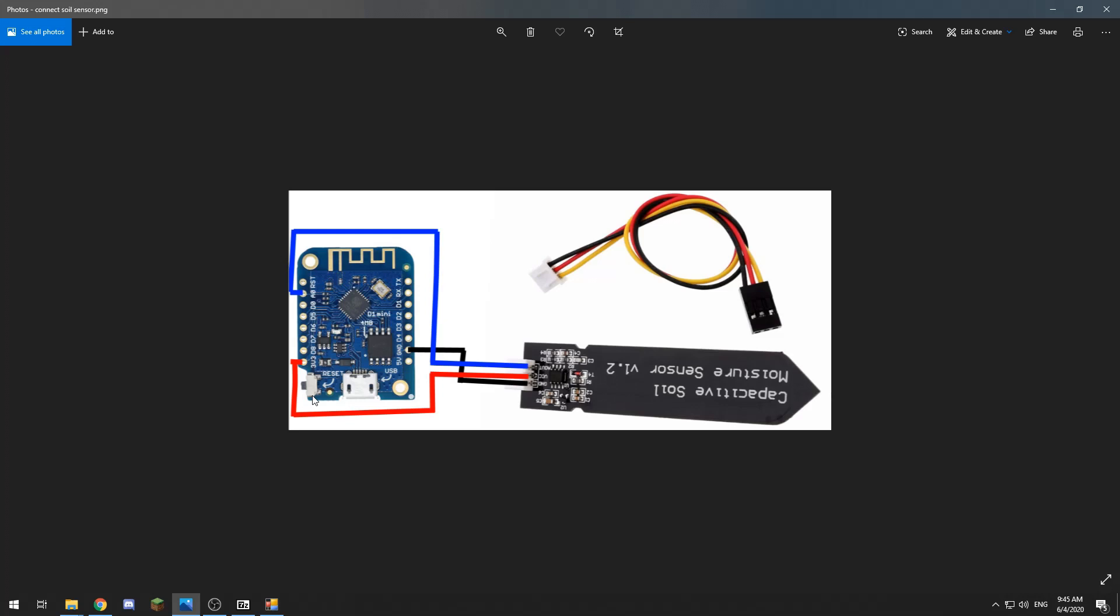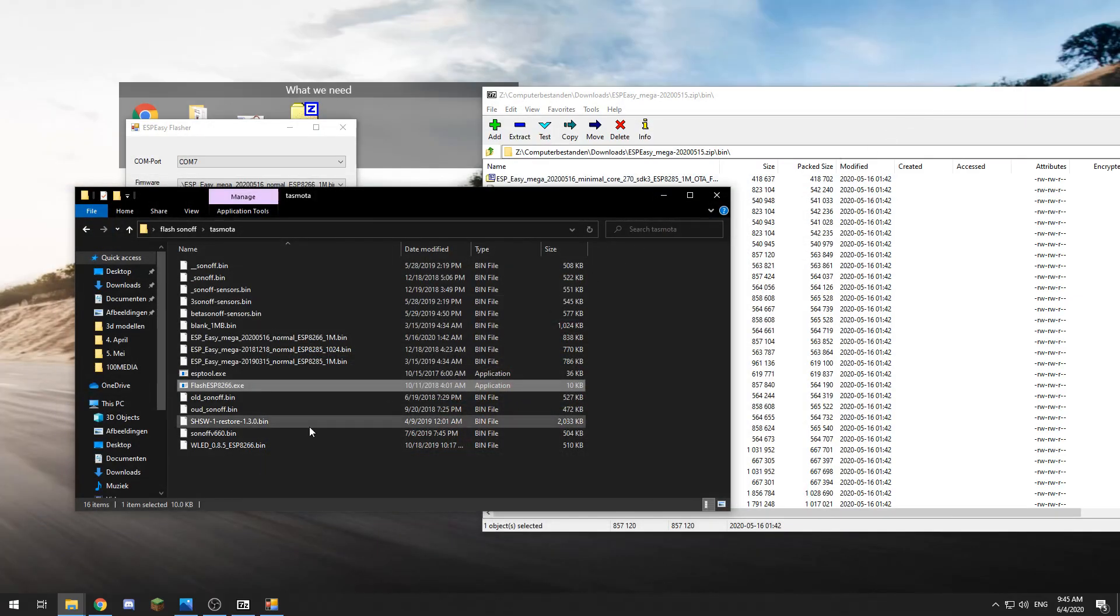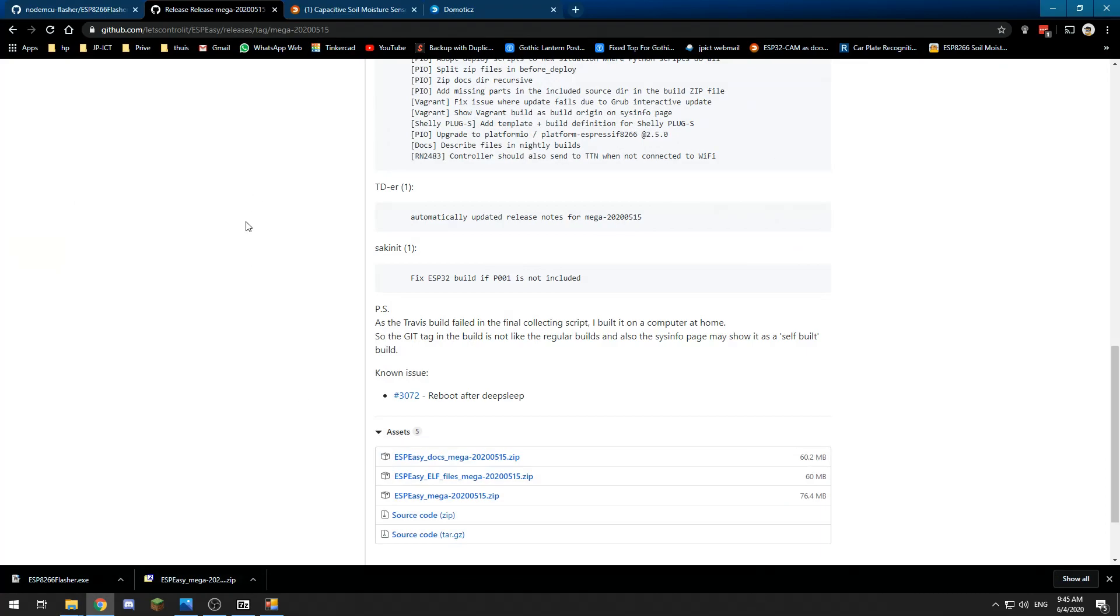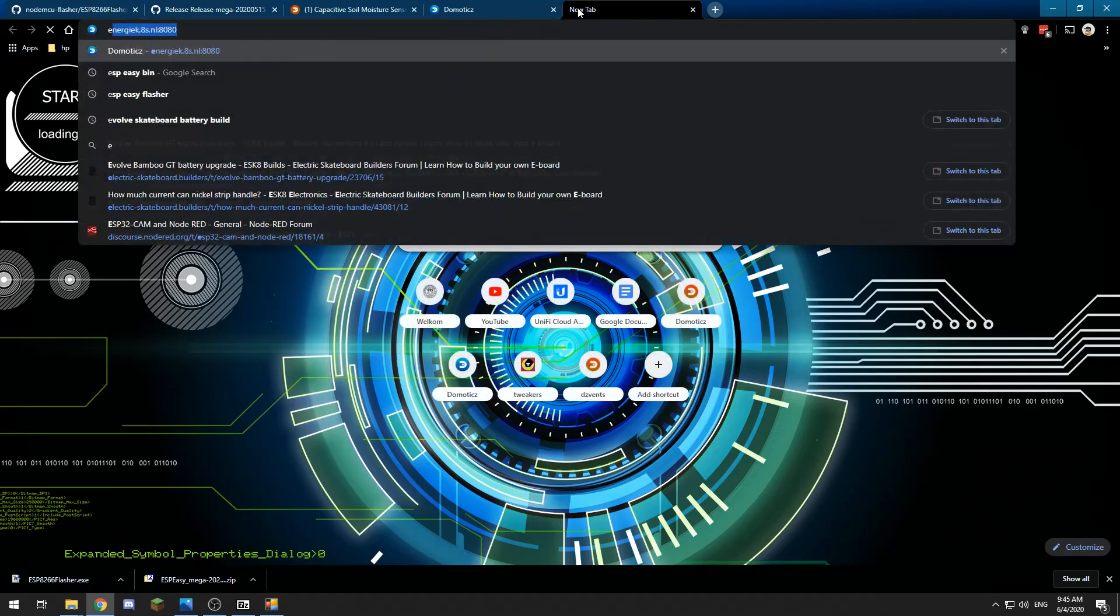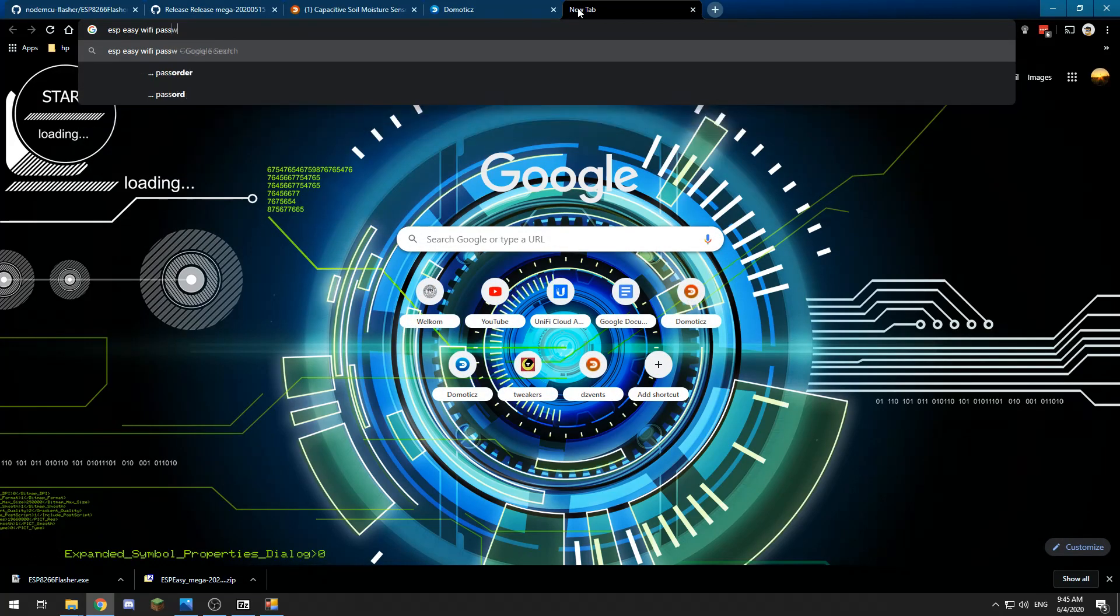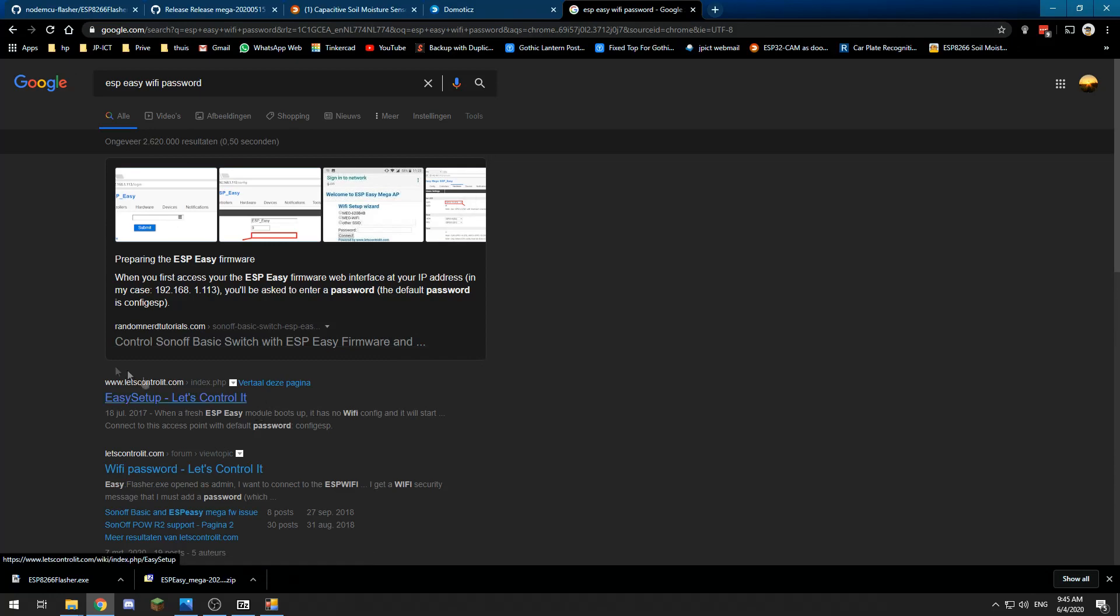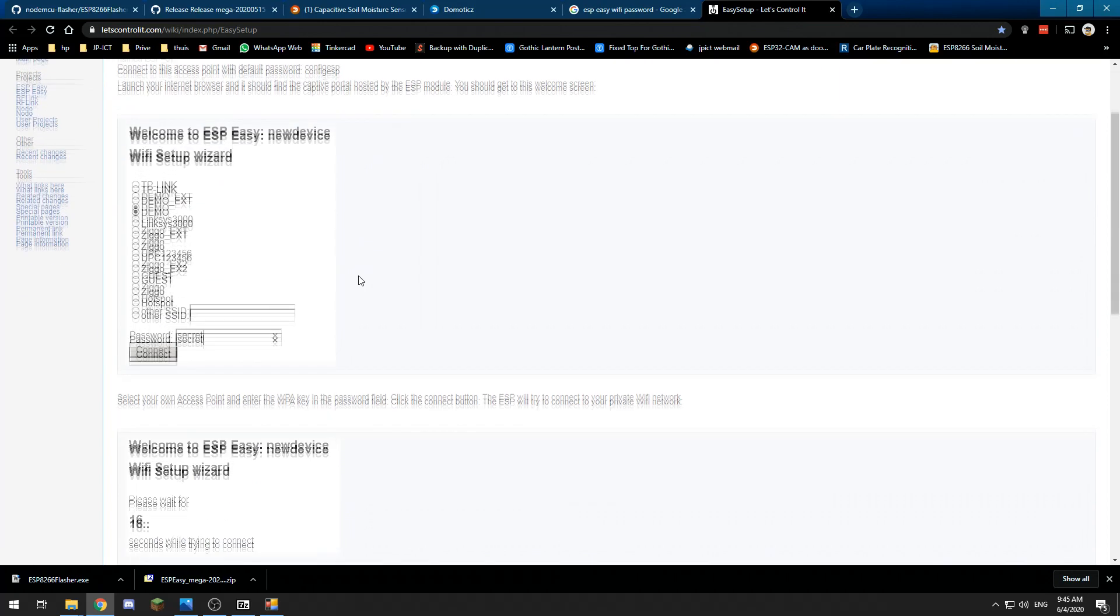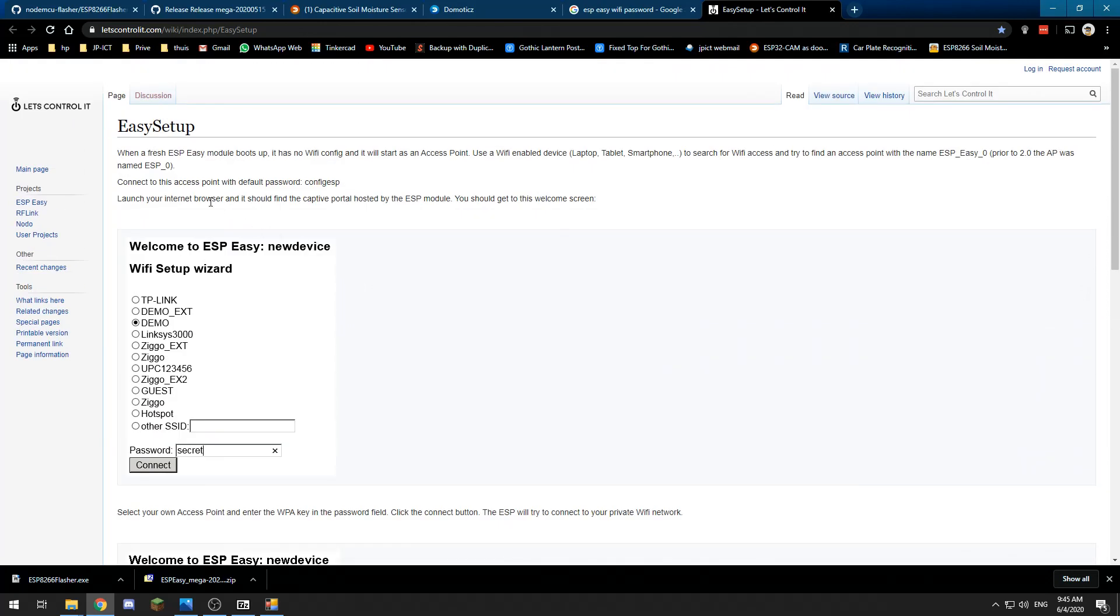After we press that, the D1 mini will restart and then we get a WiFi network called ESP_Easy. I am now using my phone. There is a network called ESP_Easy and we need to connect to that network, which has a password. The password is configESP, so we connect to that.